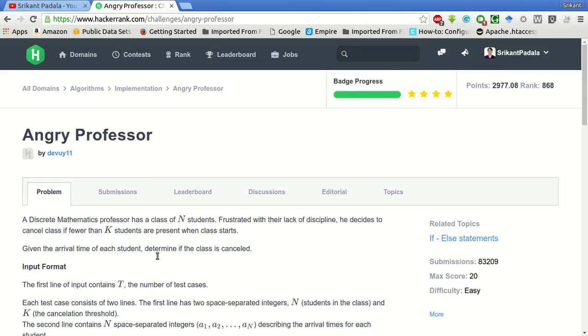So a discrete math professor has a class of N students. Frustrated with the lack of discipline, he decides to cancel class if fewer than K students are present when the class starts.